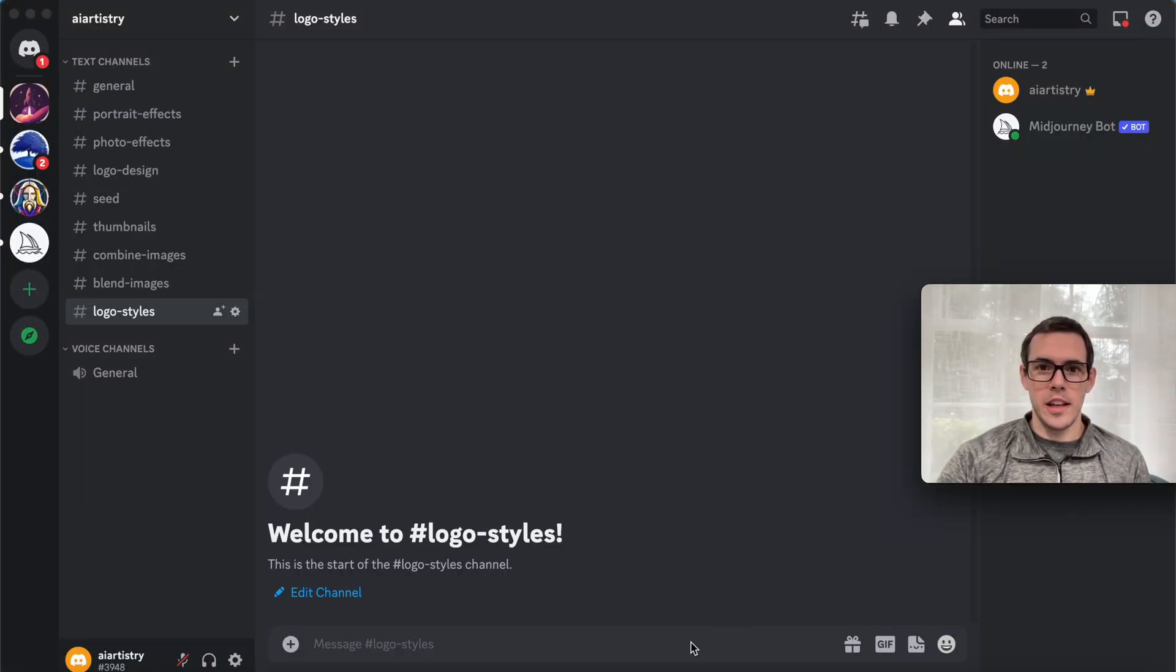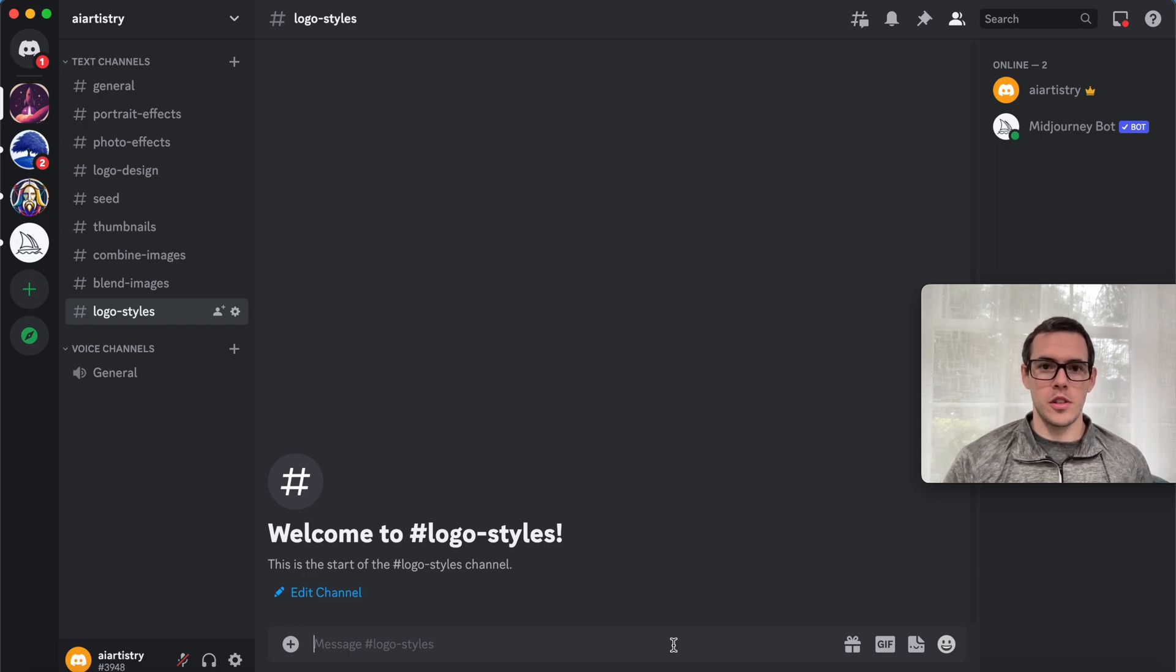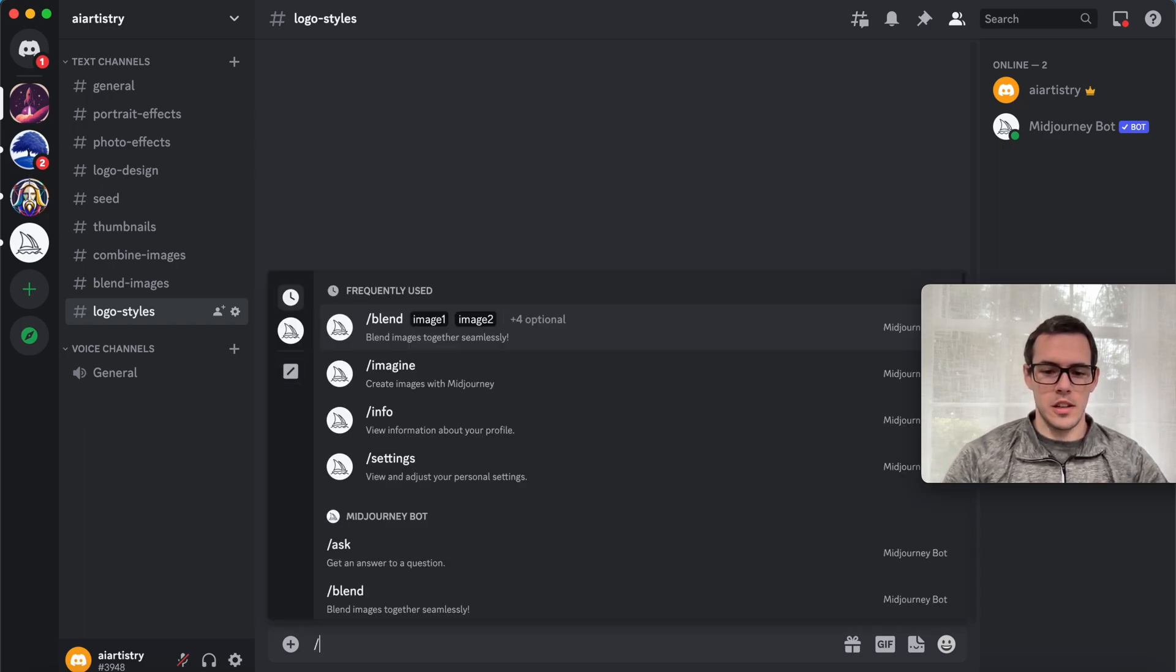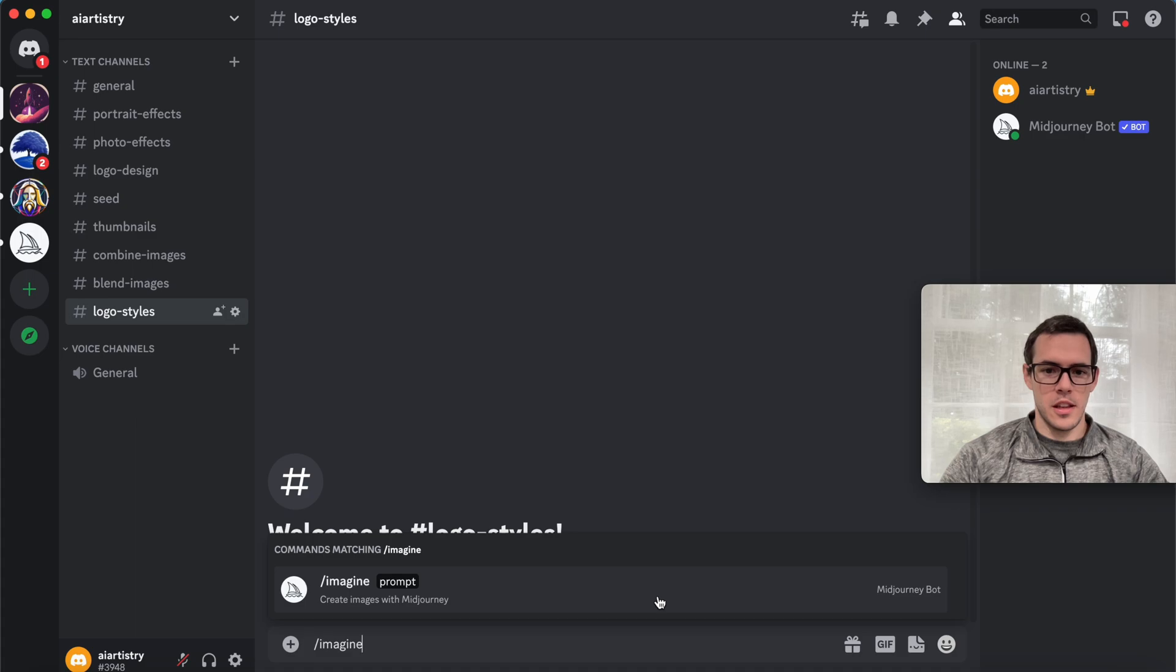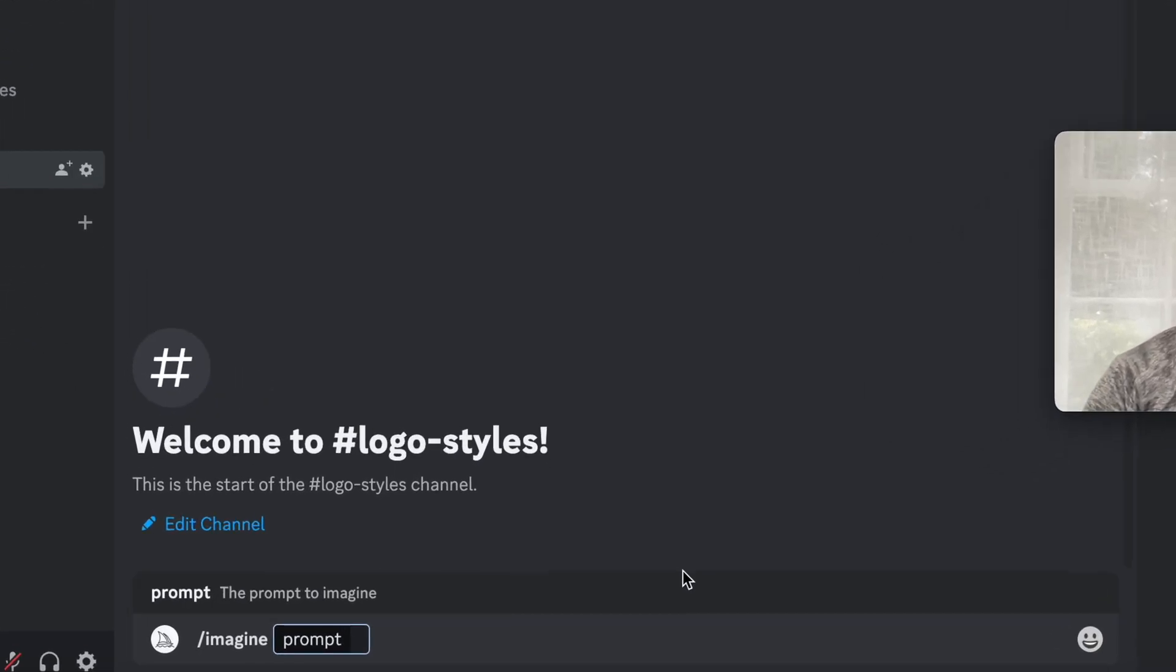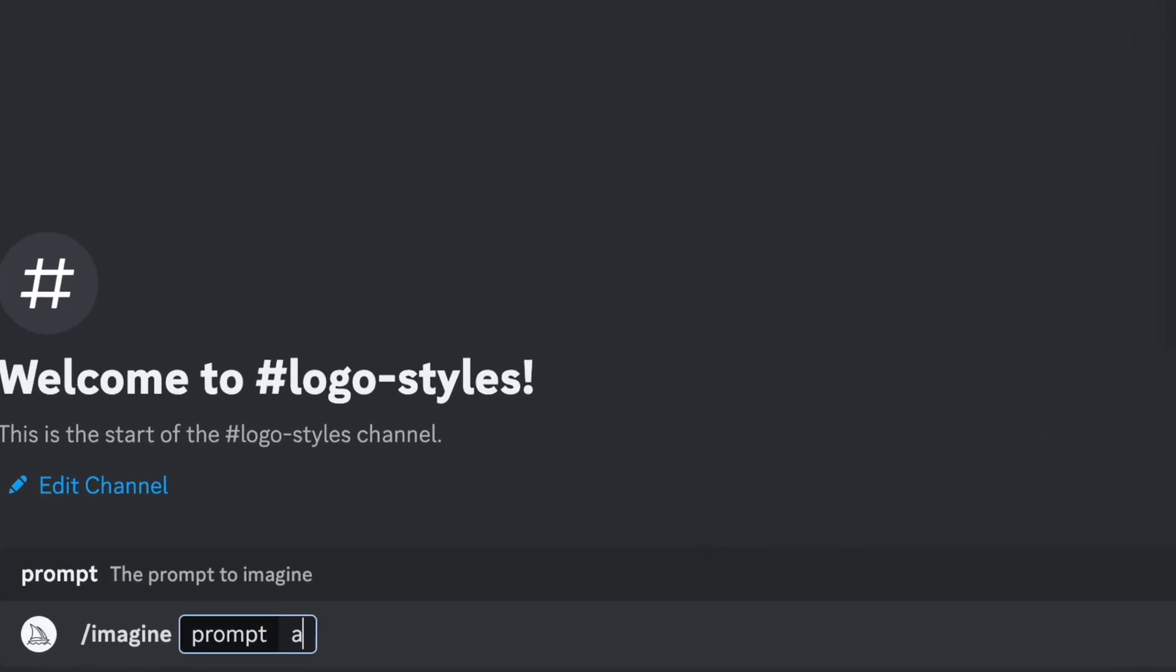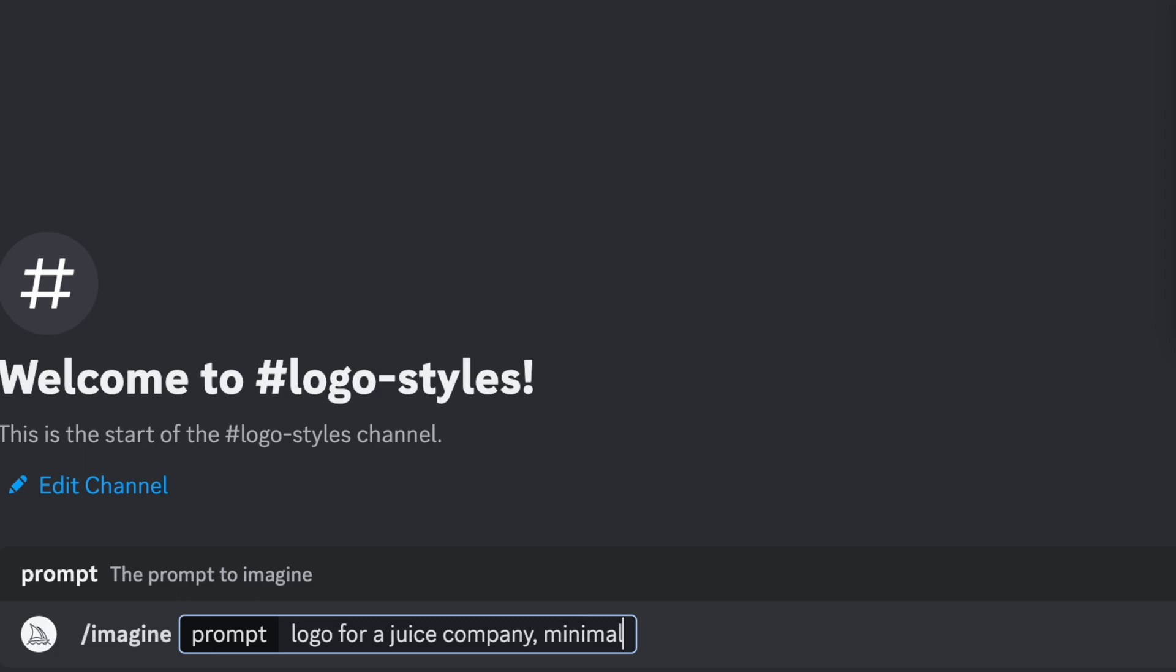Let's dive right into this. We're going to start with our first logo style. We're going to say /imagine, and then a logo for a juice company, minimalist and modern.